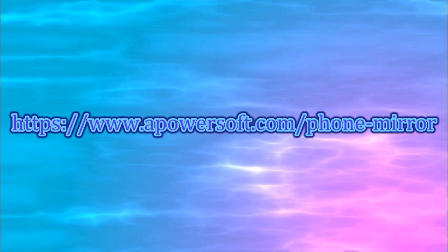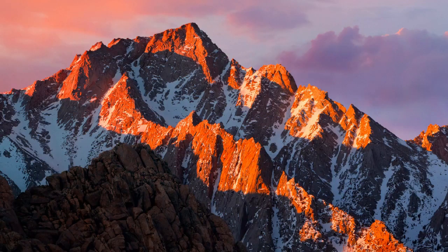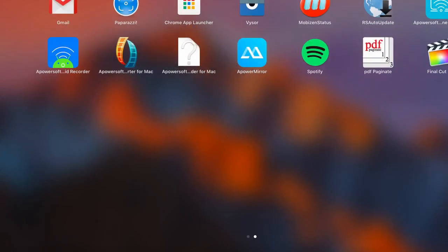First, you need to download the application from this site then install. After that, open the program on your Mac.